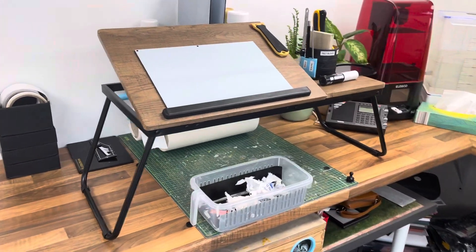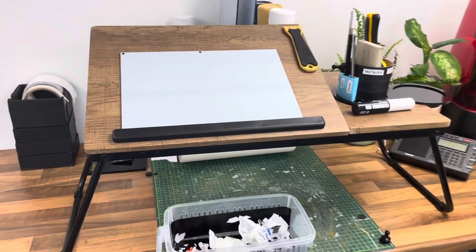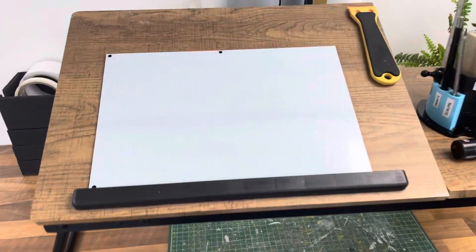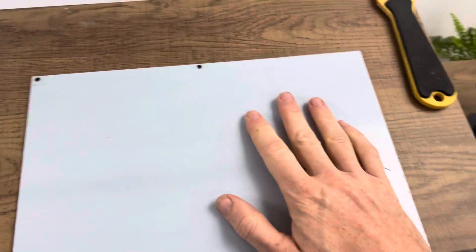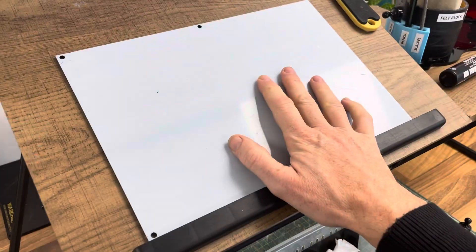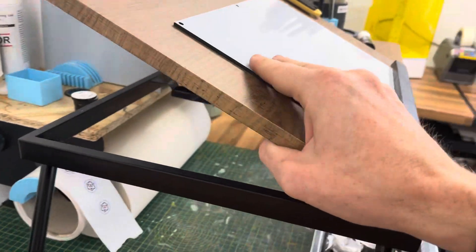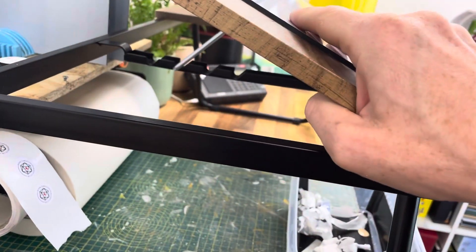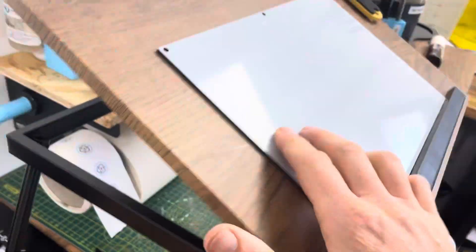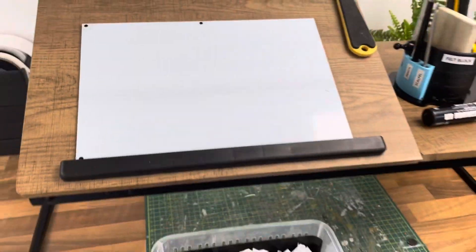It actually works pretty well as a standing workstation, so it brings it to the correct height. It's also got this little mechanism on the back where I can change the angle so I can play around and run the experiment today.